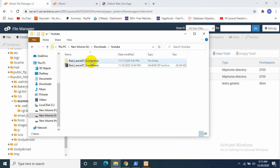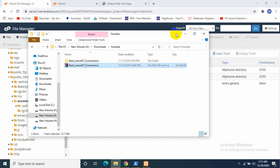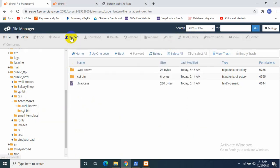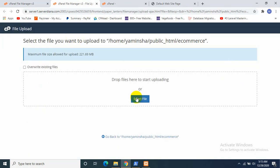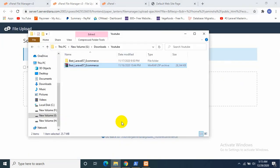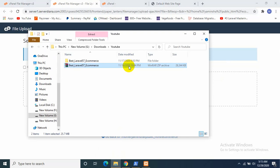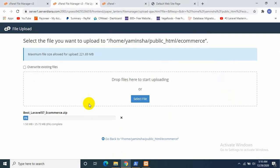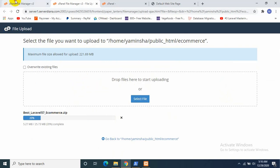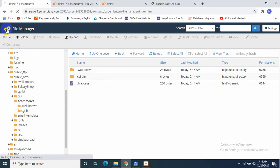So first of all, before uploading your project, you need to make your project into zip format, which I already made. So I just click Upload from here, and I can select from here or I can also drag it from here. So I'll just drag it and it will take some time. It depends on your project size. So right now we will set up our database.